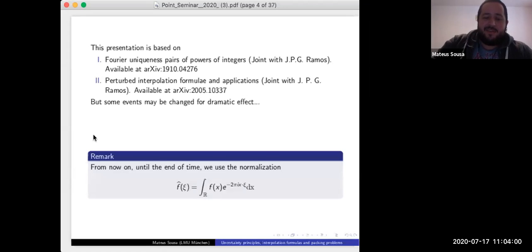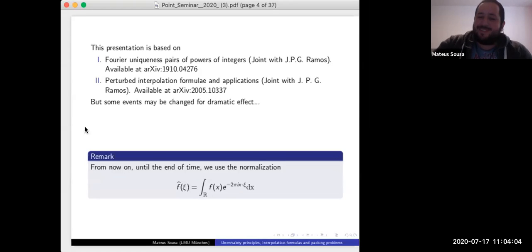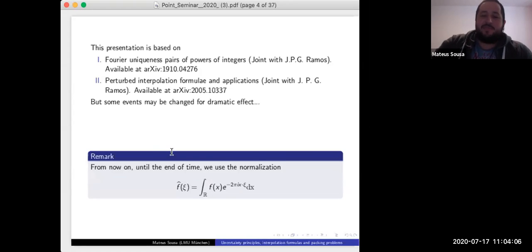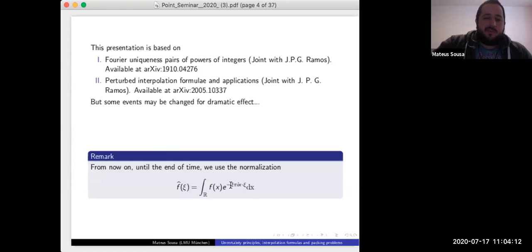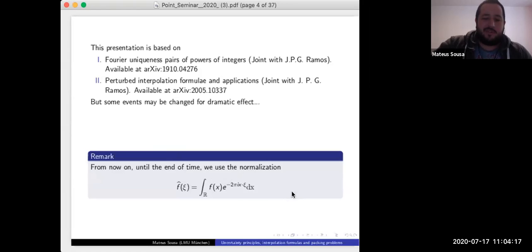From now until the end of this presentation, this is the normalization we're using for the Fourier transform — it has a minus two pi i here. The minus is not so important for this talk, but the two pi is very, very important; otherwise some results will change.